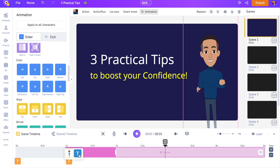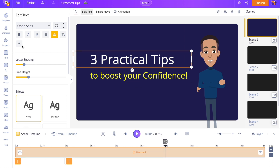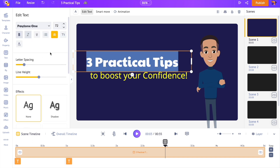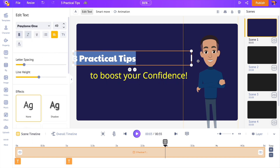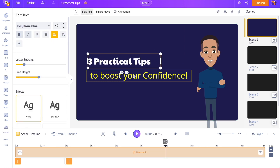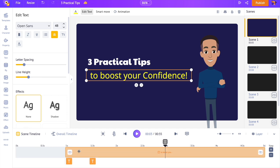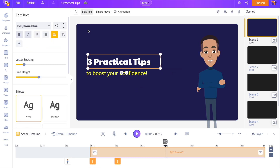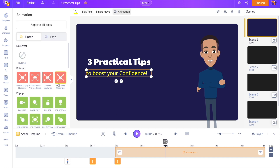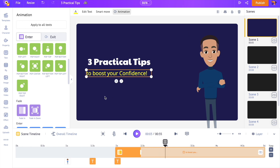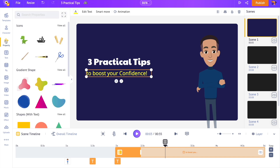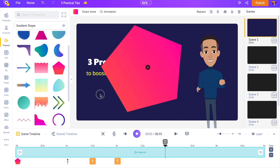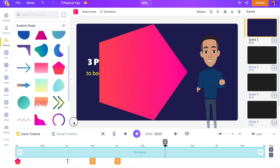Let's see how to edit the text. Once you select the text, on the left-hand side you can see the options to edit it — you can change the font style, size, color, and apply effects. Let's change the font style and decrease its size, then similarly edit the other text and add animation effects. To add some aesthetics to the scene, open the Object section in the library, select a gradient shape, rotate it, increase its size, and change its color.